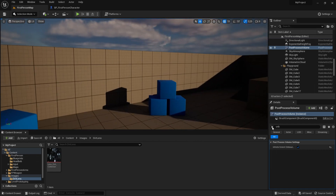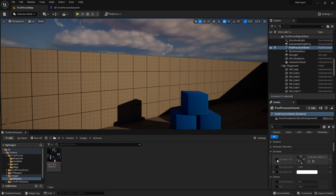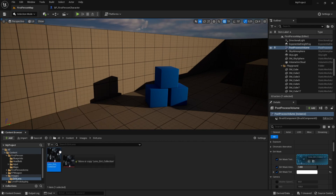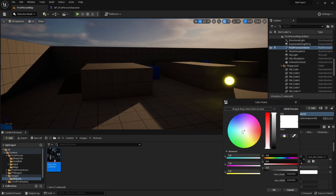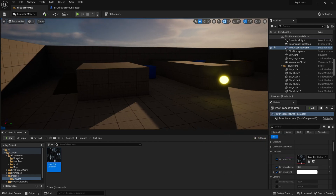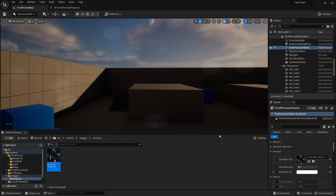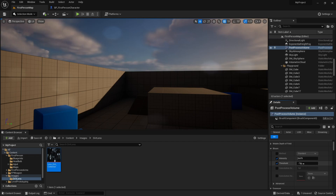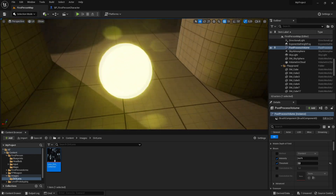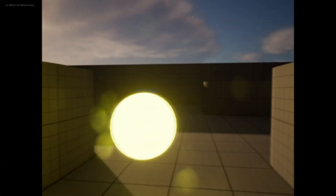Now scroll down on the post process until you see dirt mask, then check the box on all three. Add the texture we just imported to the dirt mask material slot, and change the dirt mask intensity to about 8. Set the dirt mask tint to a very white bright color. Now go up to bloom, enable the intensity box and the threshold, and drag the threshold up so the dirt lens effect only appears when we look at a bright object.